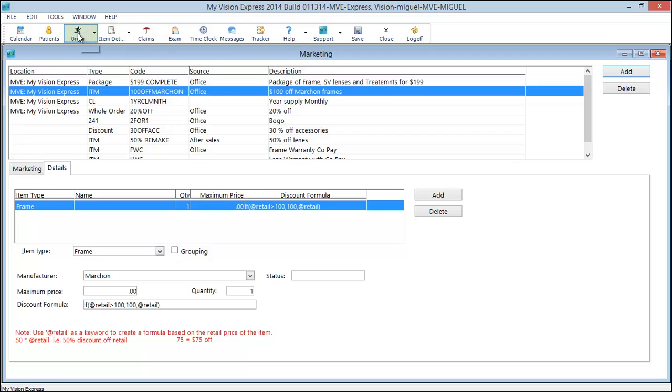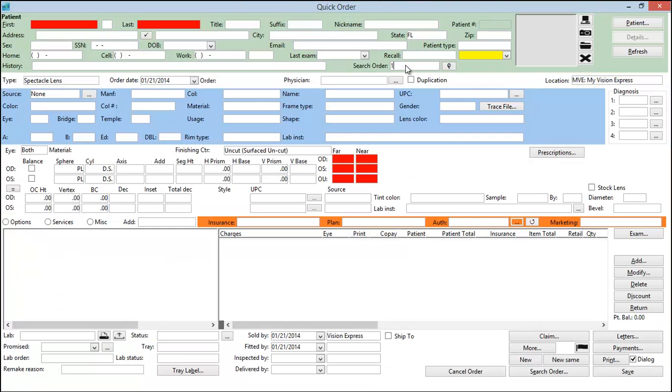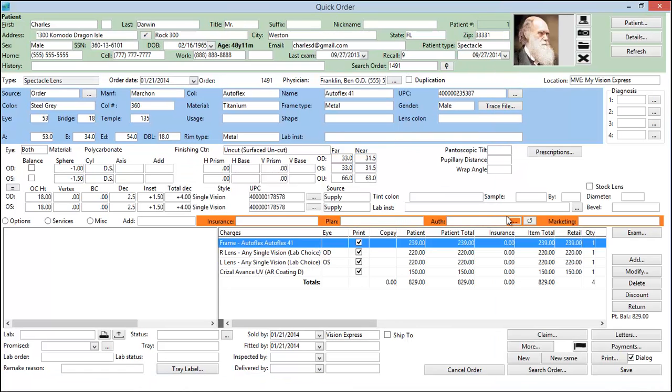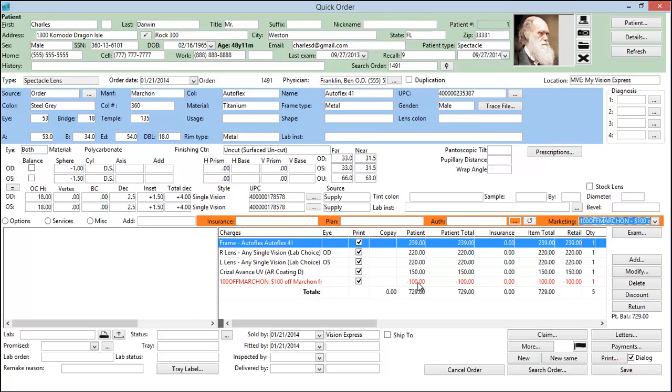Again let's take a look at this in an order. Let's first look at it in an order where you'll see it apply the maximum amount. And here is $100 off that Marshawn frame, which was $239.